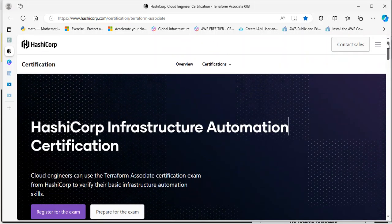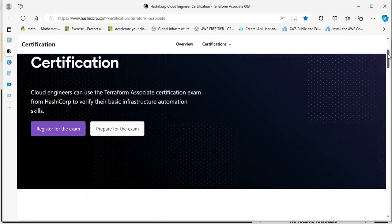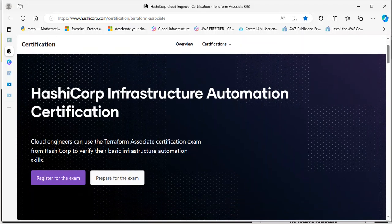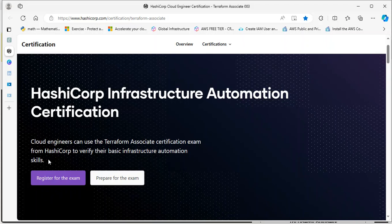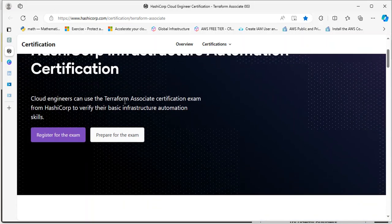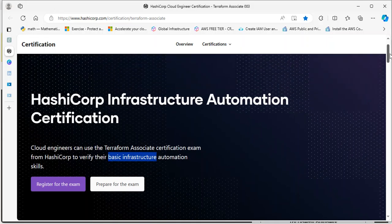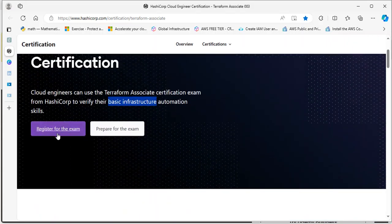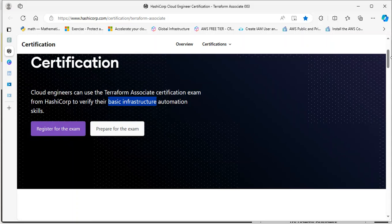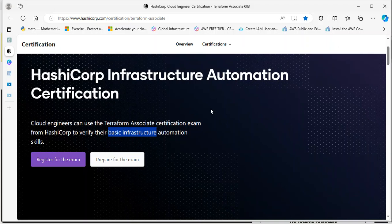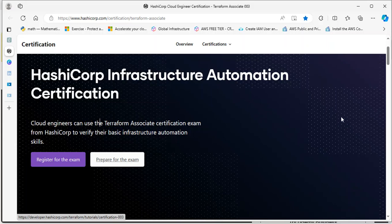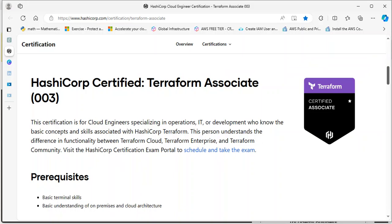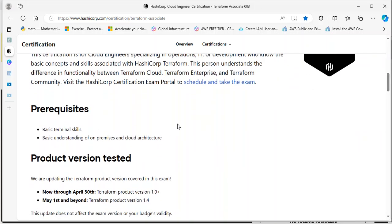Now let's take a look at the official Terraform documentation for this exam. This will be a guide for you. The HashiCorp Infrastructure Automation Certification allows cloud engineers to verify their basic infrastructure automation skills. Don't be carried away with this 'basic infrastructure' - this exam is very practical and you need to work for it in order to ace it. You can register for this exam here. I'll be dropping the link in the description below.